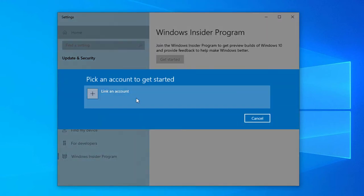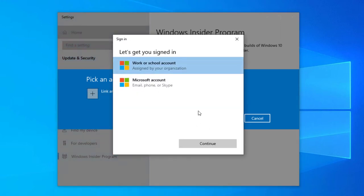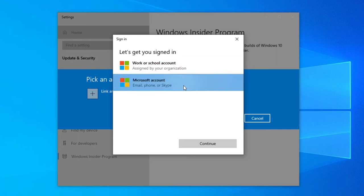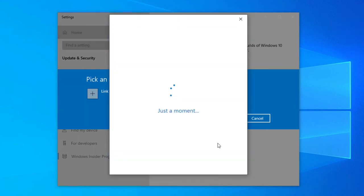It will give you an option to select your account. You need to link your account. If you have a work or school account, you can add this. But if you do not have a work or school account, you can simply select your Microsoft account. Select Continue and now you need to link your account.